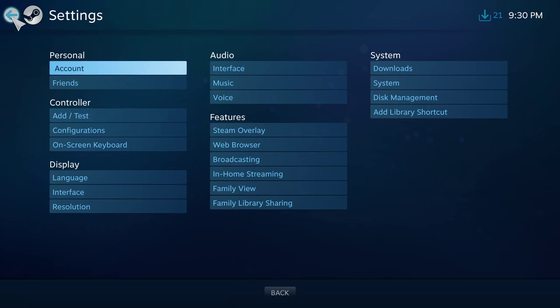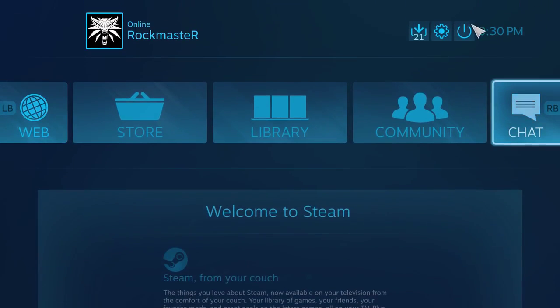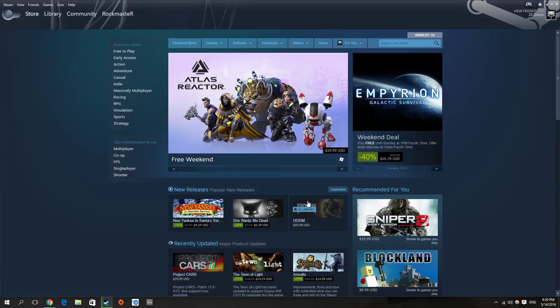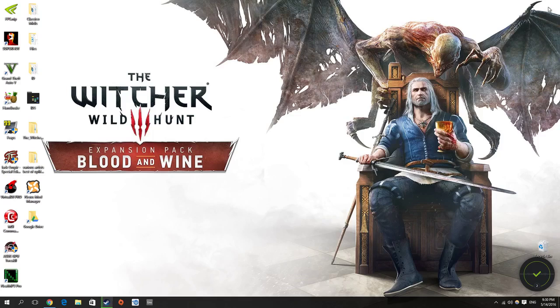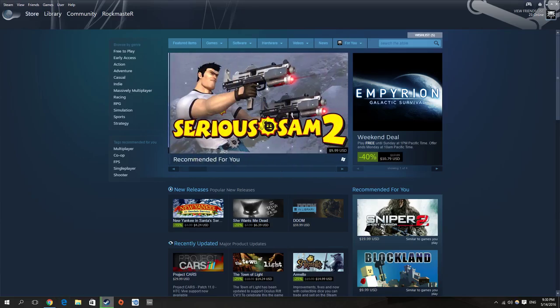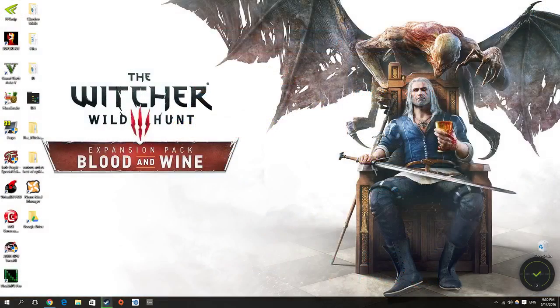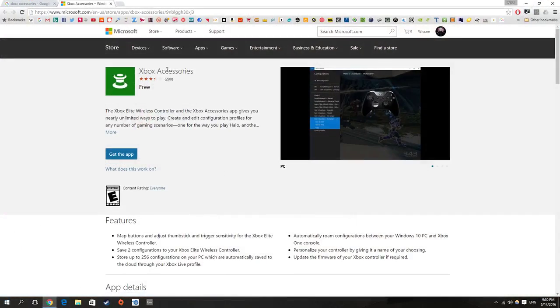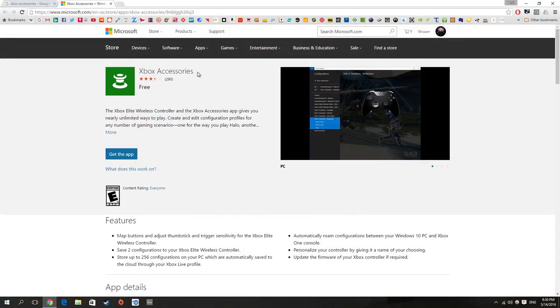So the second way is to download from the Windows Store an application called Xbox Accessories. It is from Microsoft.